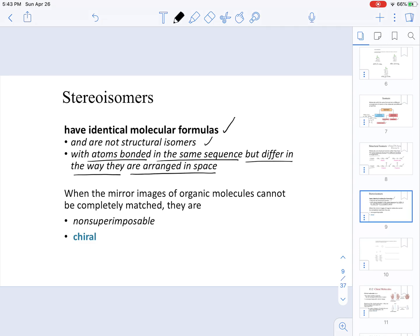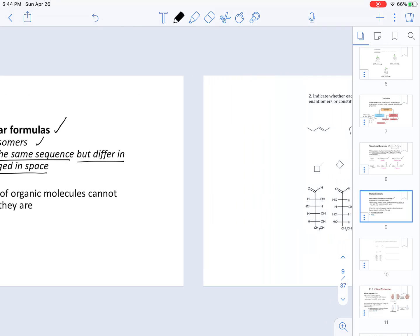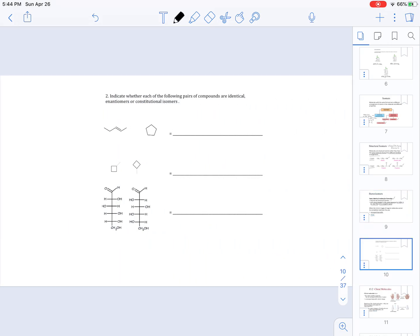When comparing two molecules as stereoisomers, they cannot be superimposed on top of each other — meaning they are non-superimposable — and they are known to be chiral. We will talk about chirality in upcoming chapters. In the worksheet, we need to determine if a compound is identical, an enantiomer, or a constitutional isomer. An enantiomer is a molecule that is non-superimposable but is a mirror image of the other.